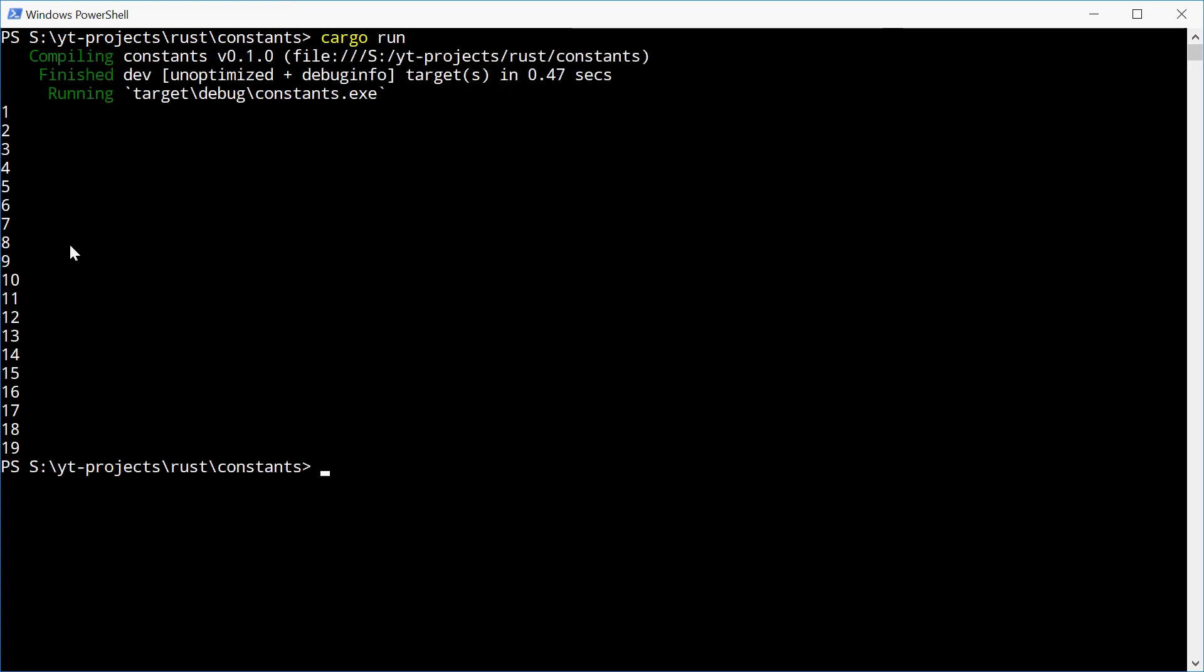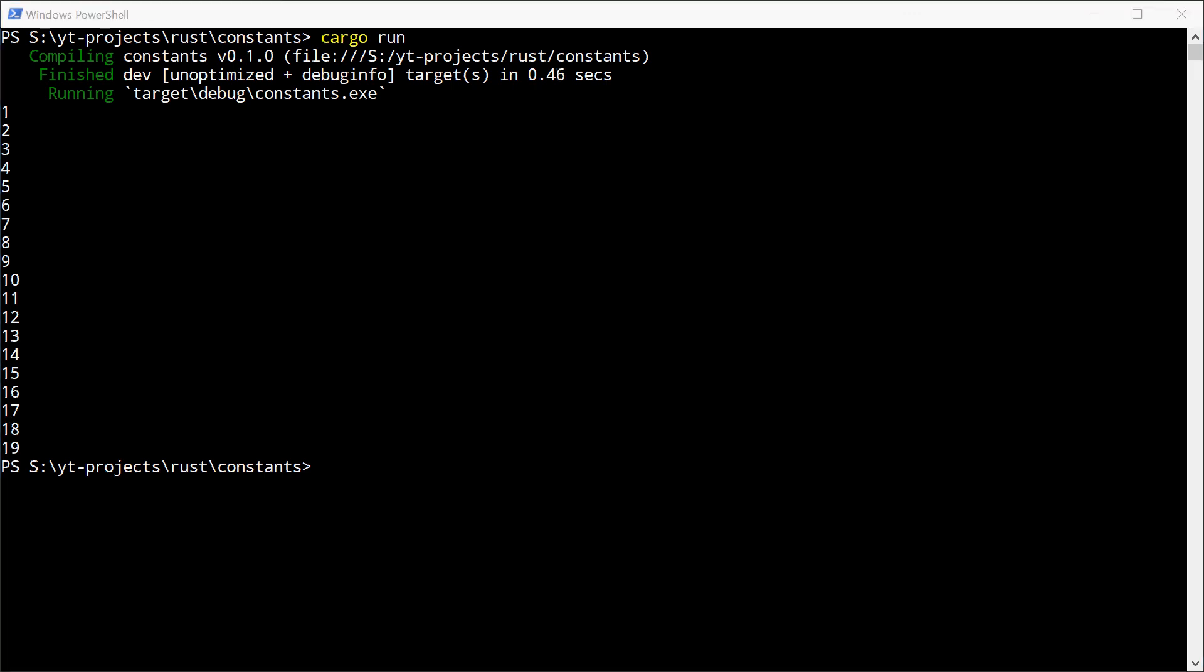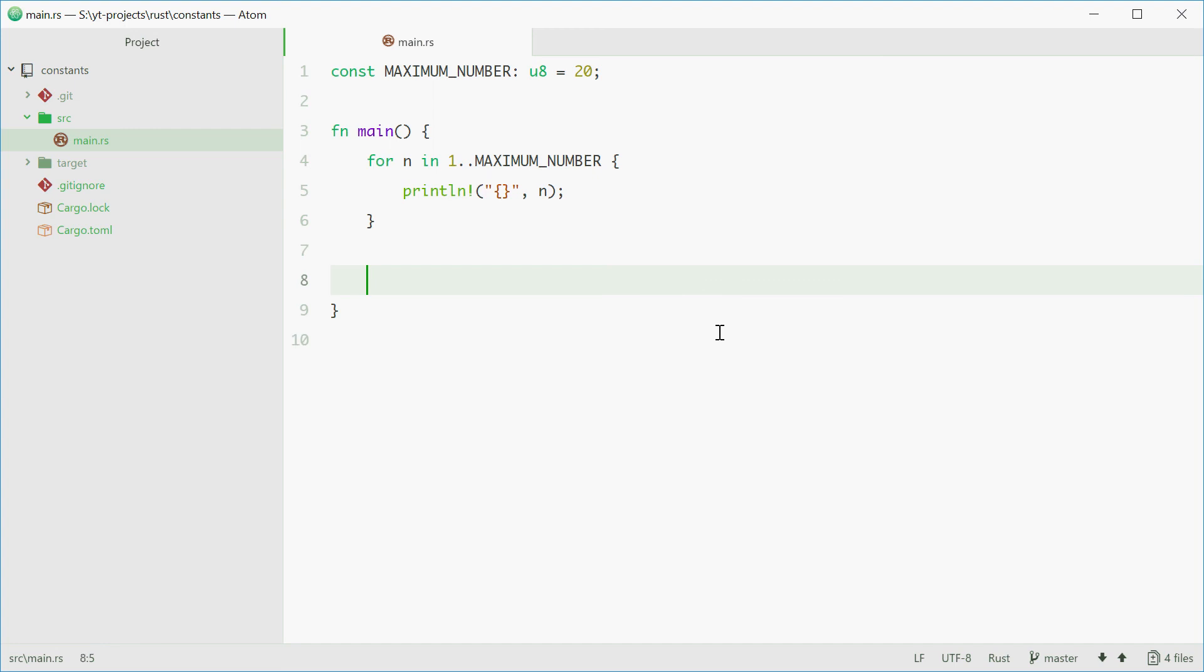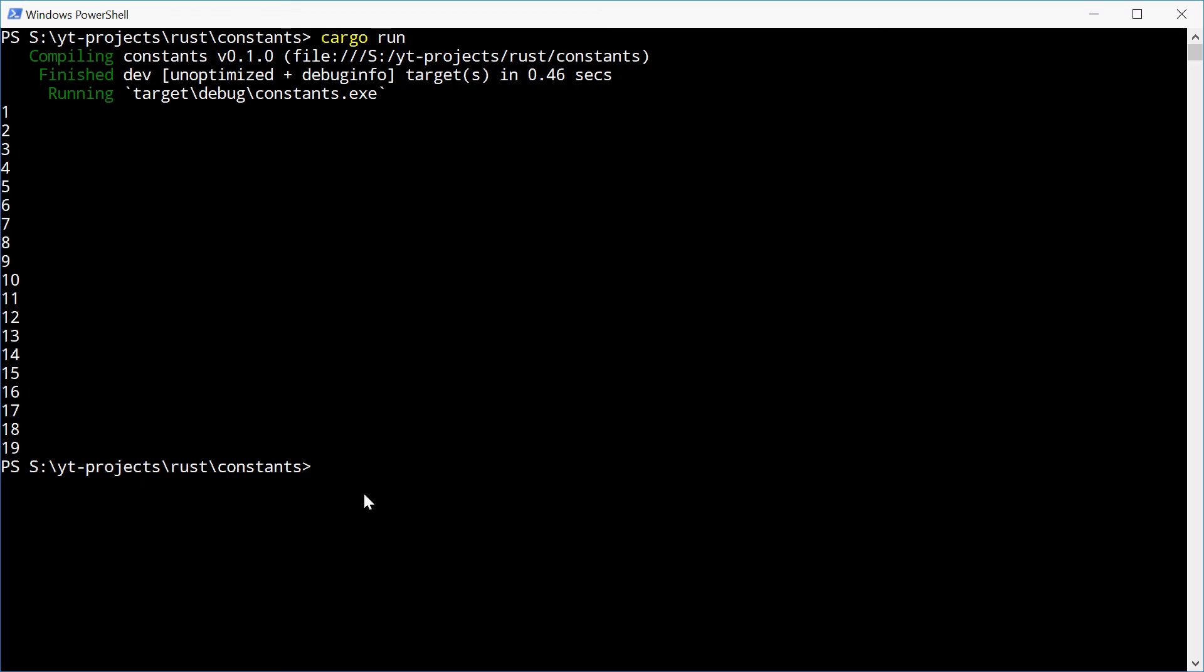We see 1 to 19 printed. As I mentioned, you cannot change the value of your constant. If we try to set MAXIMUM_NUMBER equals 30, we should get an error when we run this.